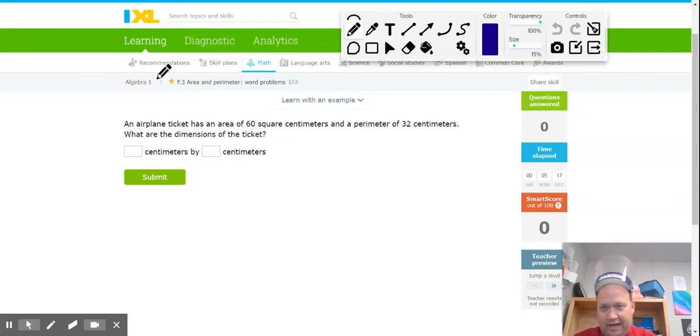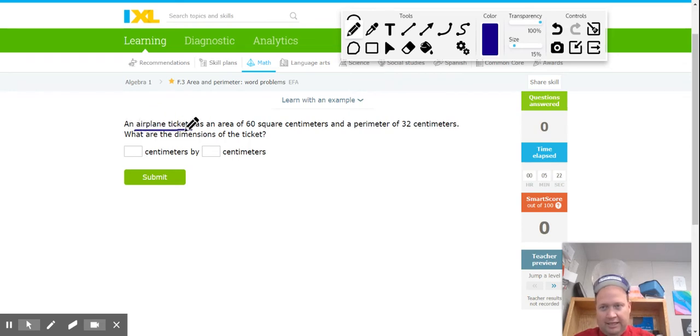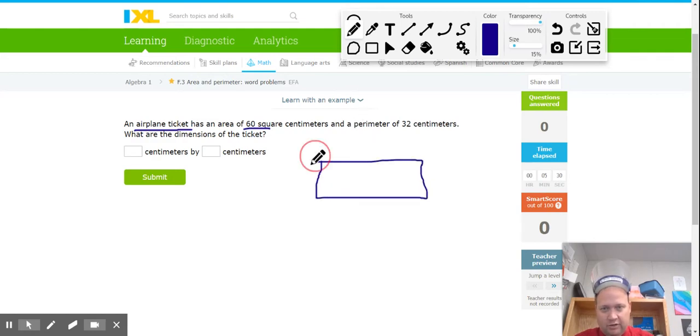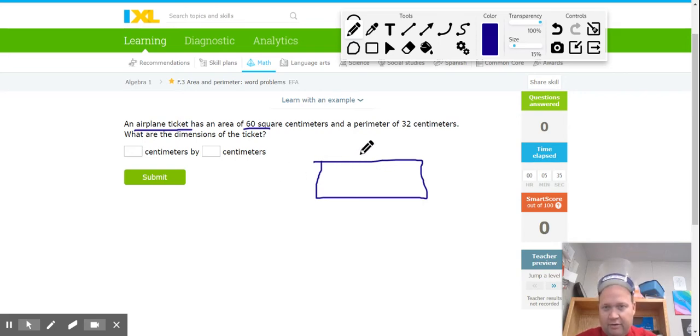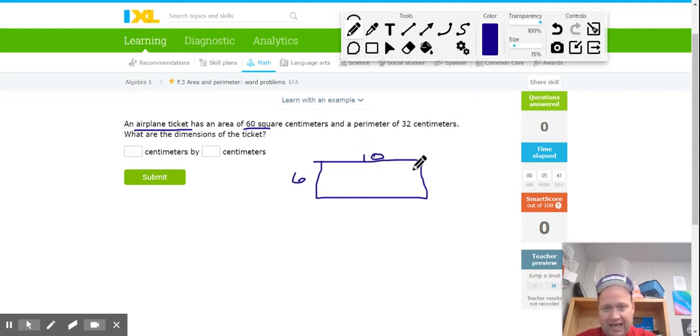We're on F3 in Algebra 1. We're talking about area and perimeter, and this first problem is about an airplane ticket that has an area of 60 square centimeters. So imagine a ticket, I guess, looks like a rectangle, and its area is 60. There's a few ways you can get 60. One way is 6 times 10. So if I go 6 times 10, that's 60.